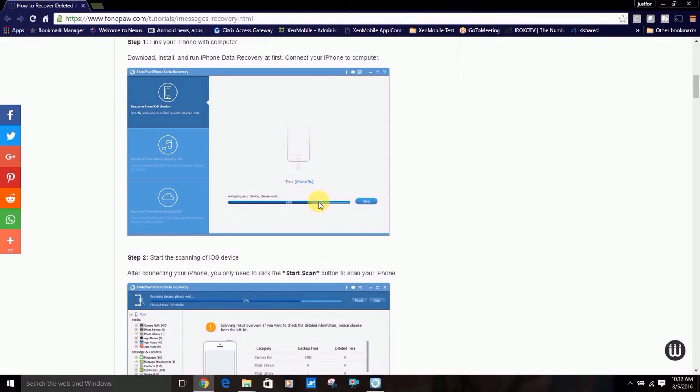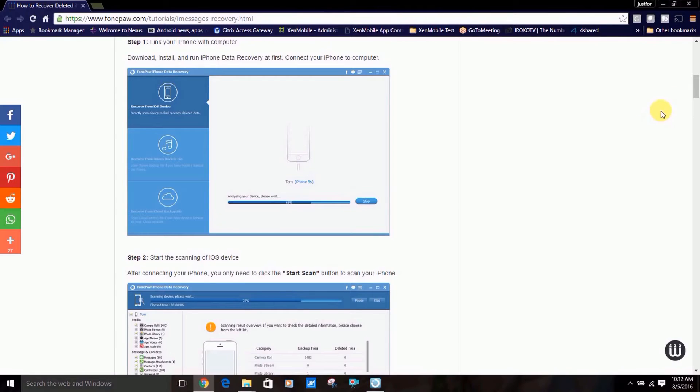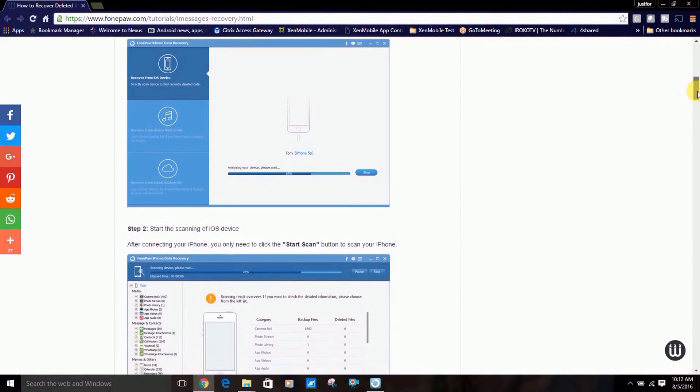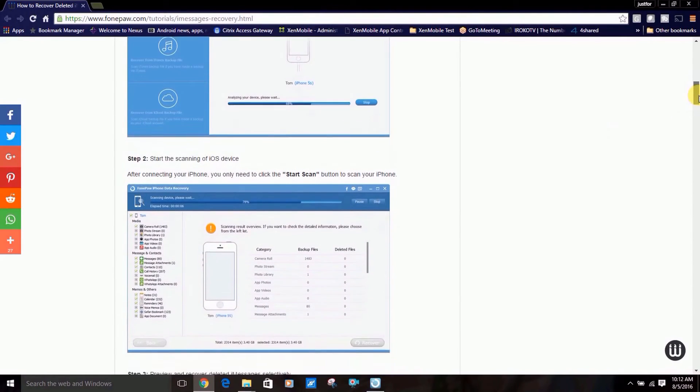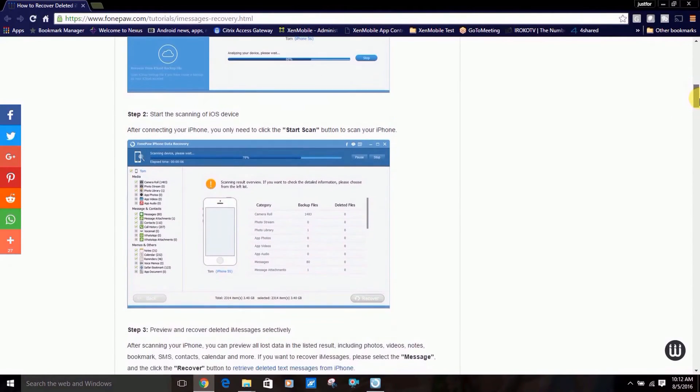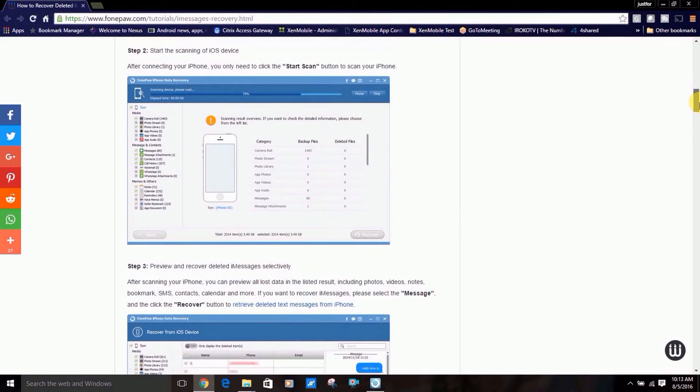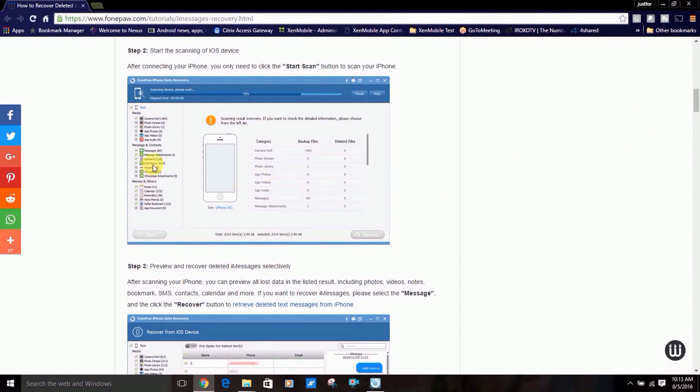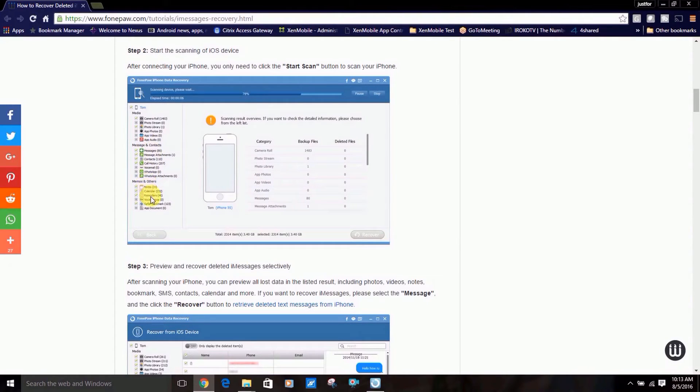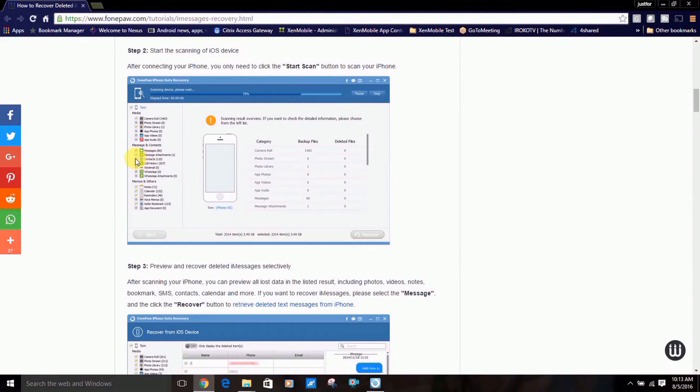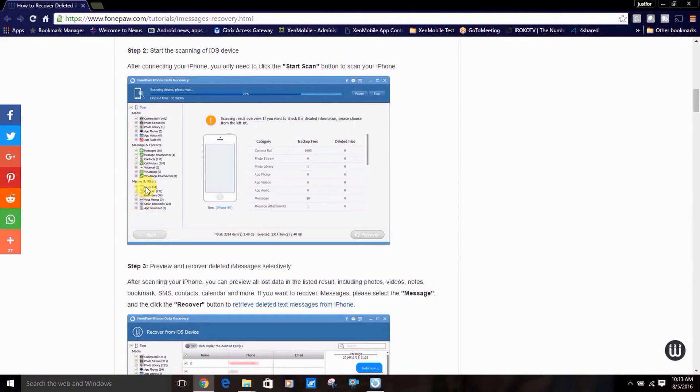After you click start scan, it will analyze your iPhone or iPad. Once that's done, you can select which type of data you wish to recover. For this instance, check off iMessage and iMessage attachments, then click recover.